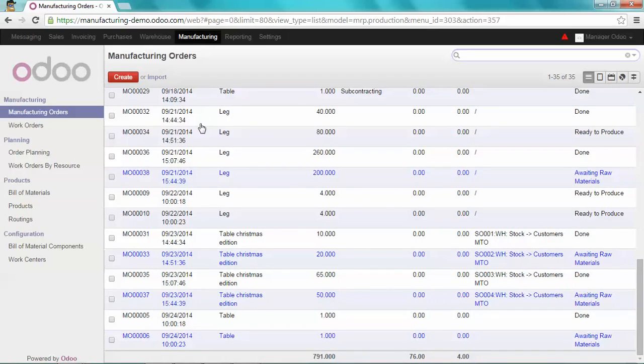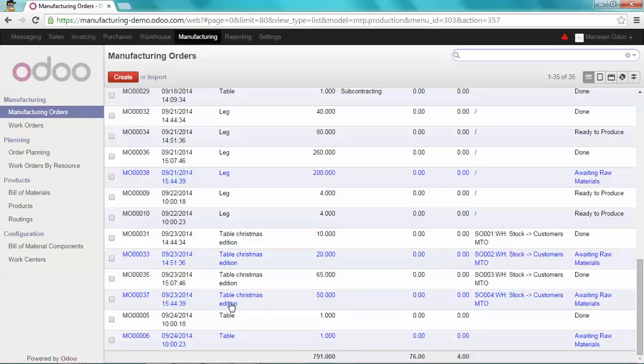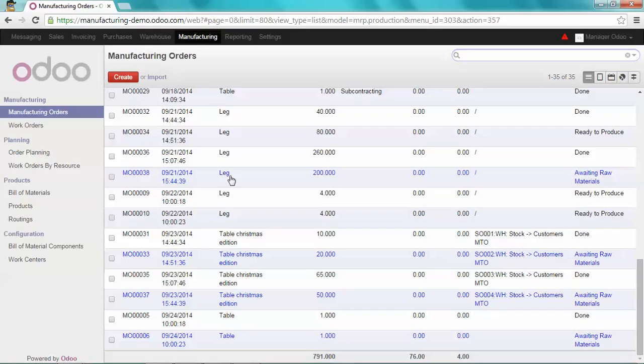As you can see, there is now a new manufacturing order for my table Christmas edition. And there is another one which has been triggered by Manufacturing Order 37. Manufacturing Order 38 is to create the leg.